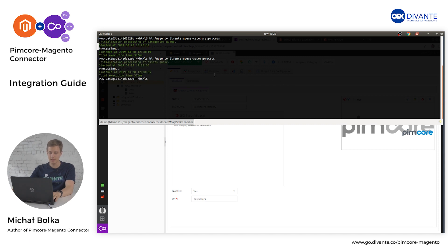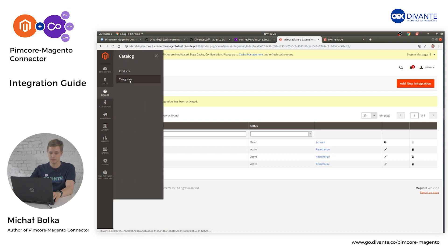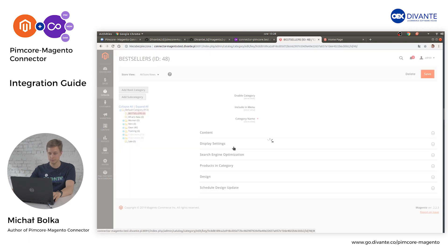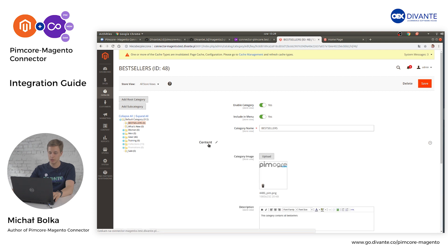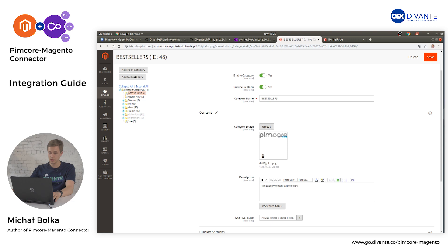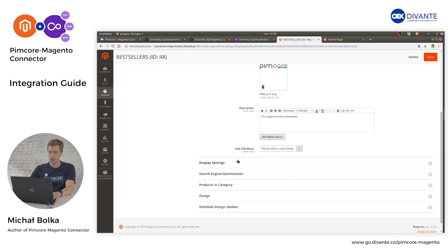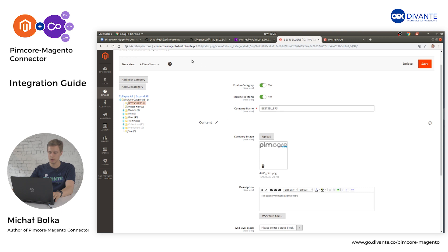Once it's done, head to your Magento to see if all categories are there. The new category was created — it's called Best Sellers. It is enabled, as we marked in Pimcore, and it contains all the information: the category image, description, and the rest of the fields we filled in Pimcore.